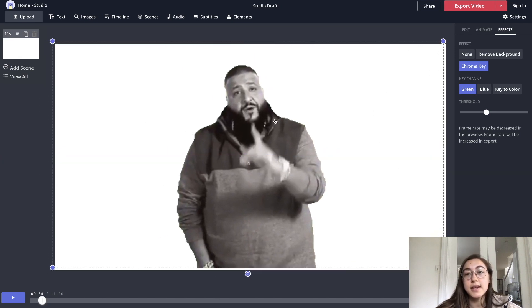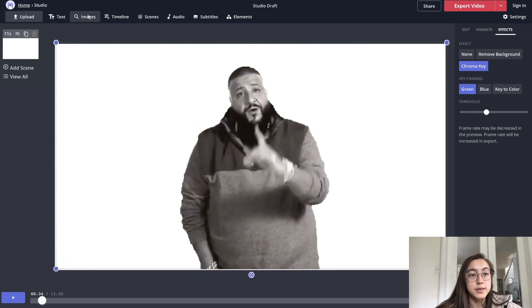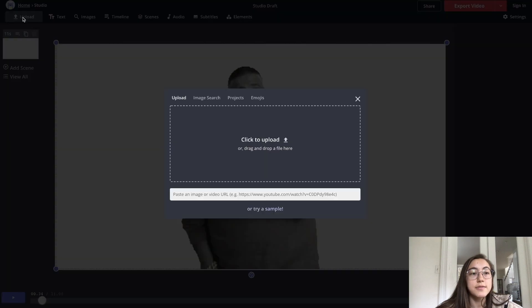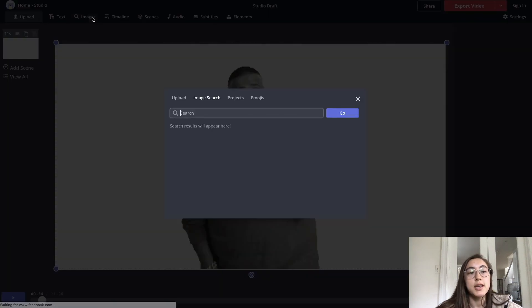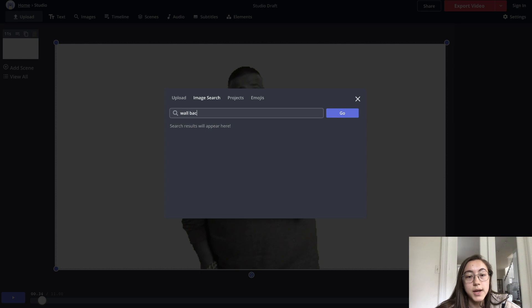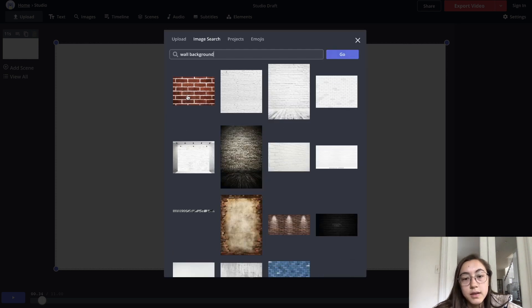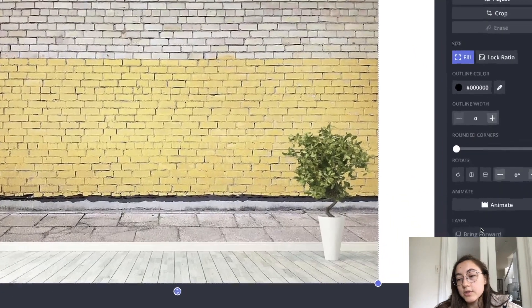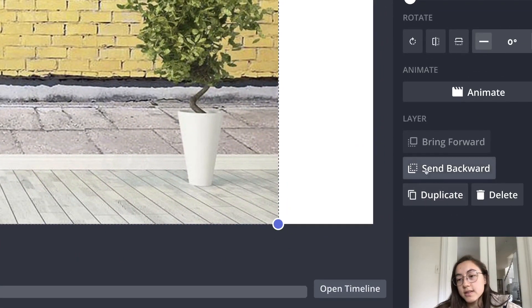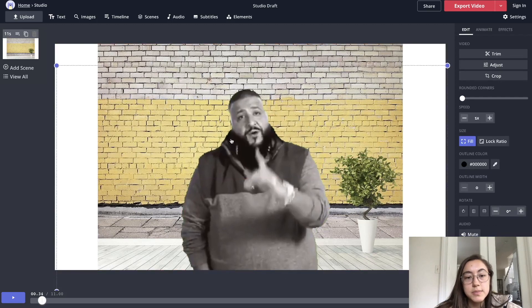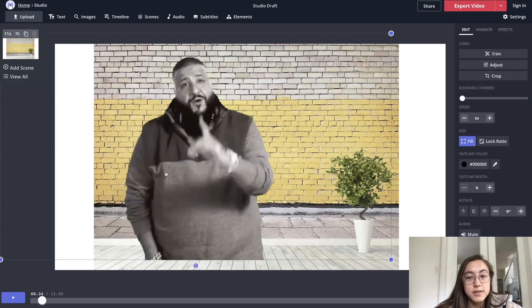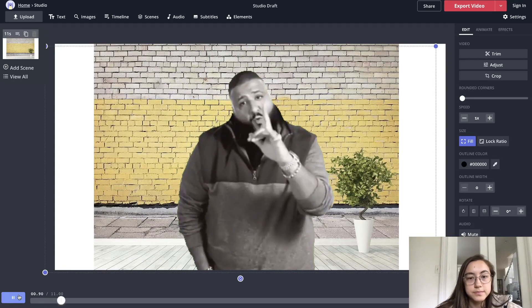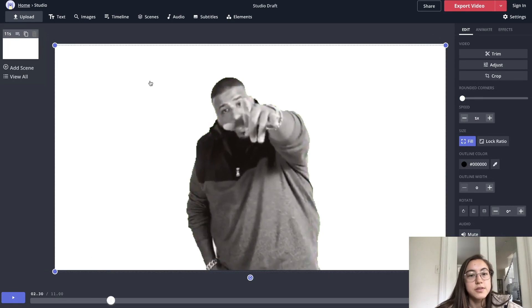Now that you've removed the green, you can add whatever background you want. So whether that's an image, a GIF or a video, you can add it behind this clip. You can either upload these assets from your local files, or you can just search in the images tab for images or GIFs and this sources from Google images. So if I just say like wall background and then choose one, you can send it backward. I'm just going to zoom in so you can see this on the right hand side, there's a send backward button and that's how you can rearrange layers. So just click send backward and then it'll be behind the original video.